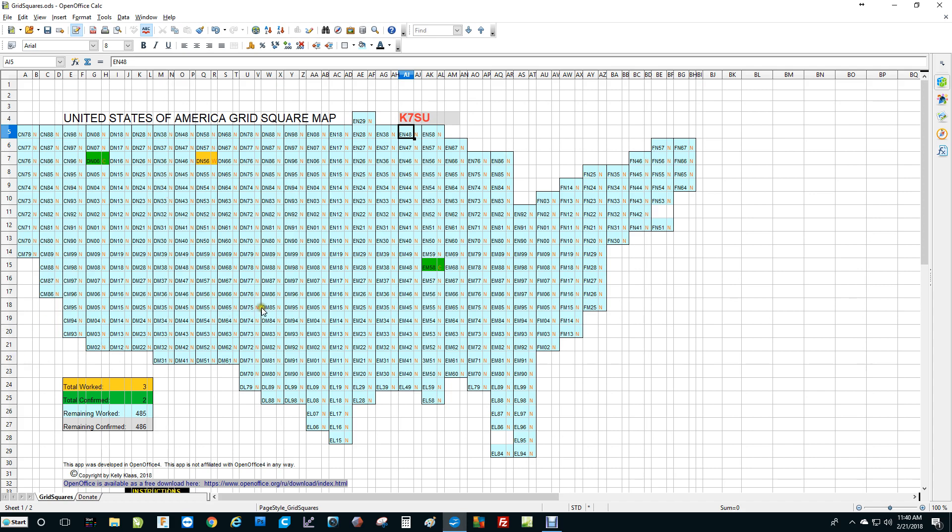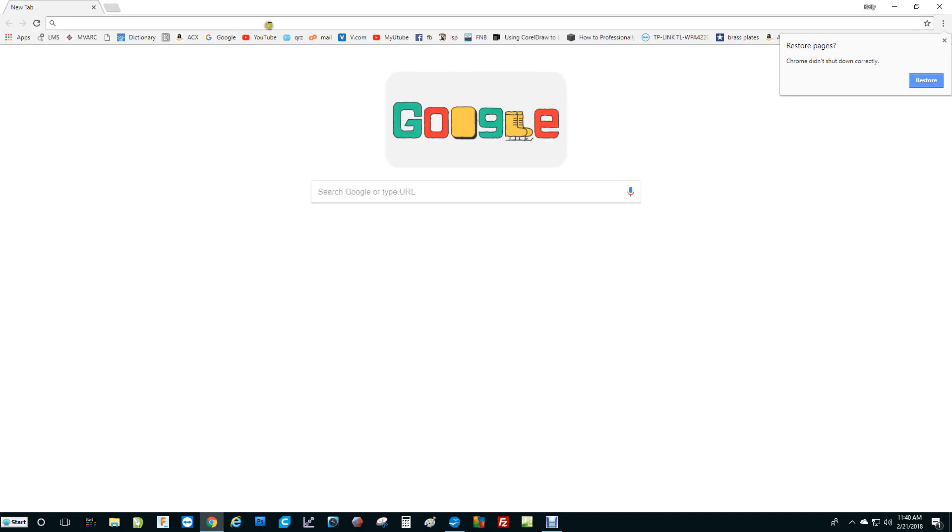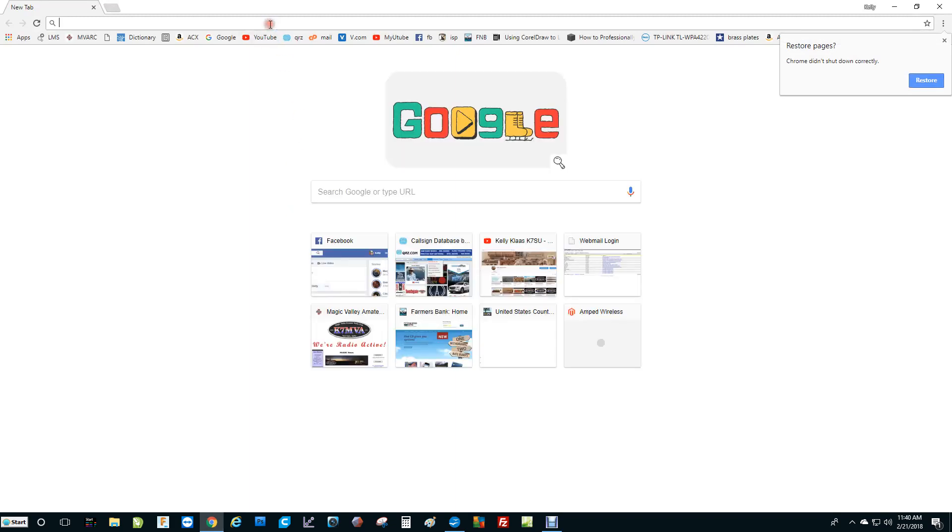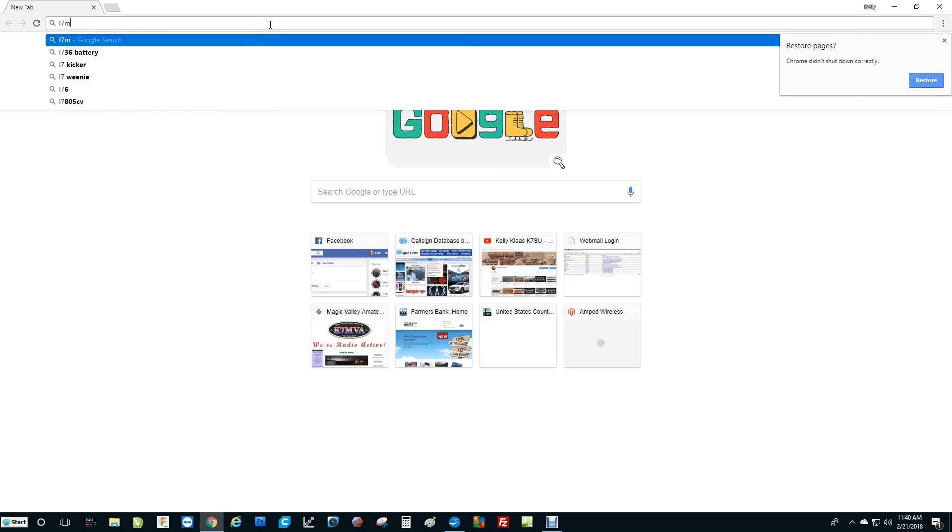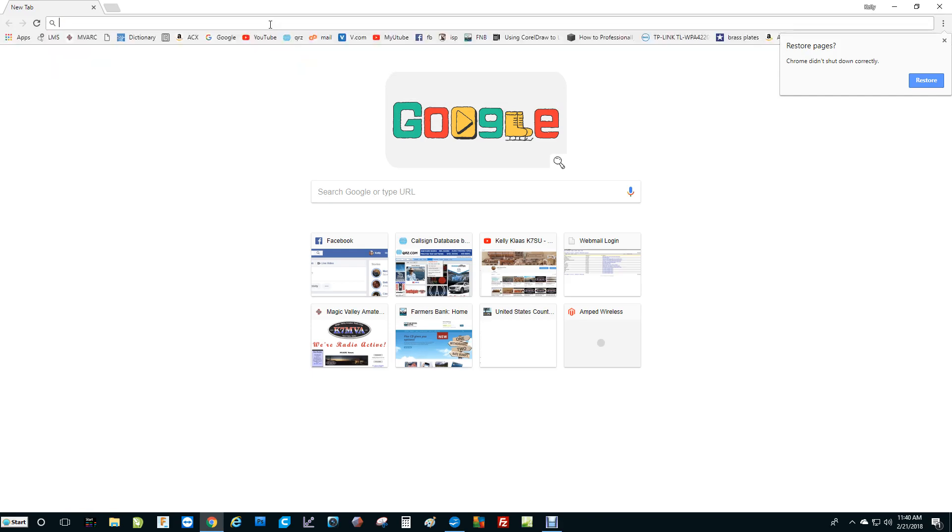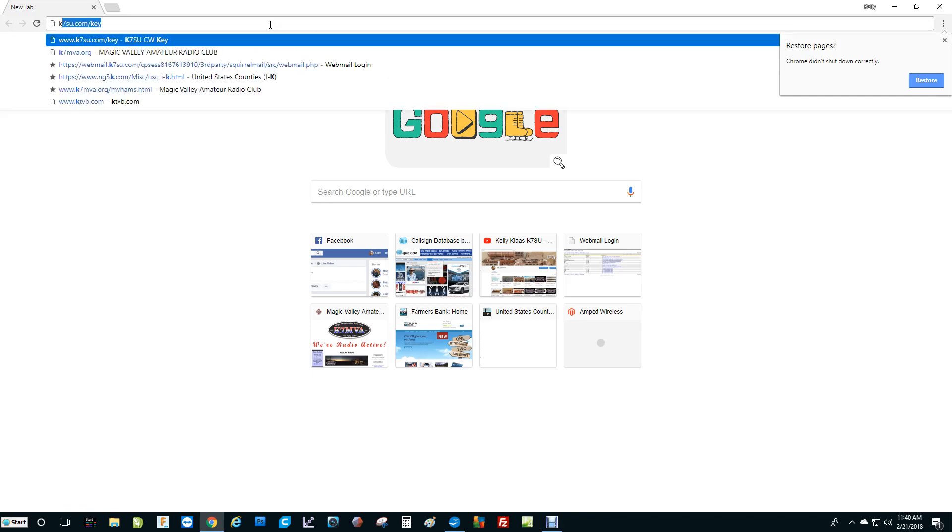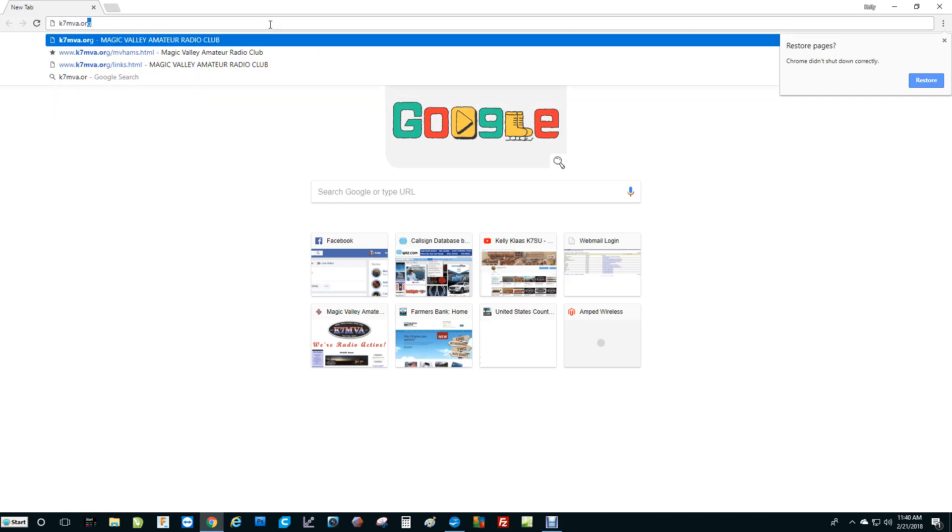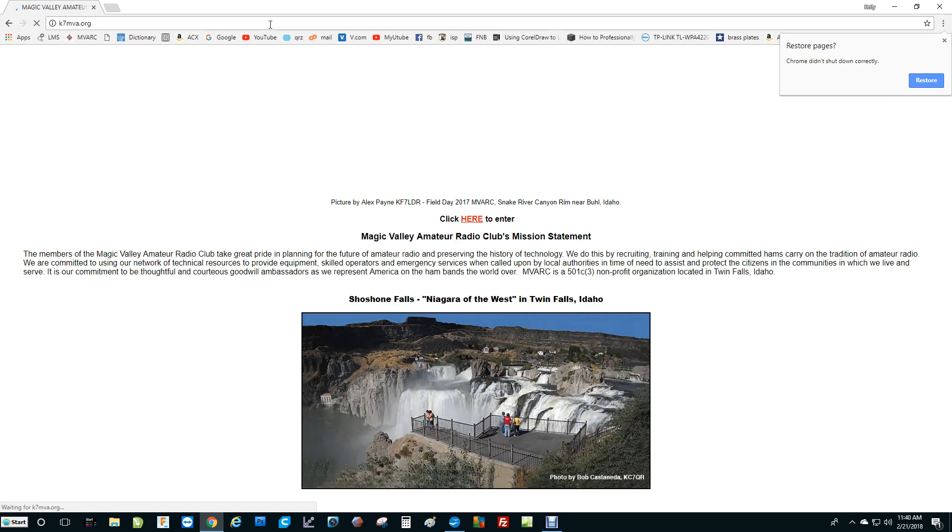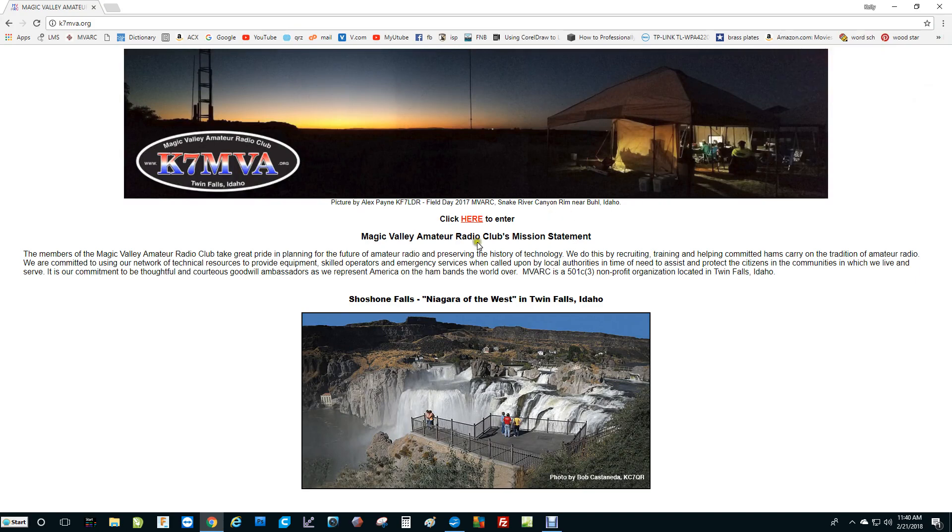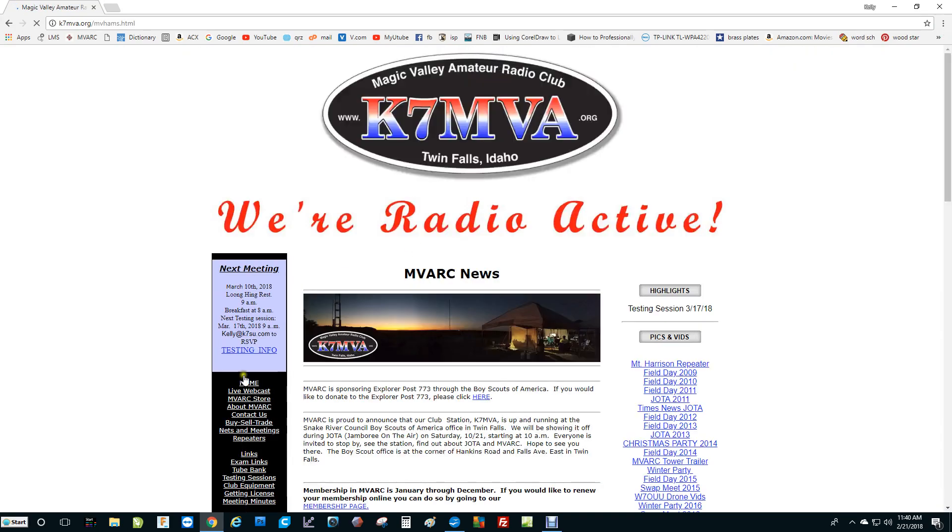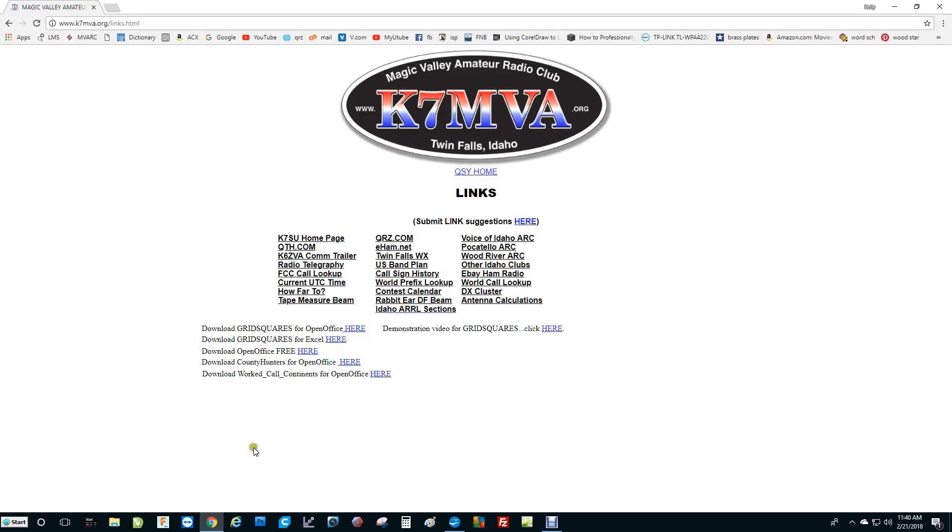This is available for a free download on our ham radio website. If you bring up your browser and type in k7mva.org, that will take you to our ham radio website. Click here to enter. And on the left-hand side, it says links. If you click on links, that will take you here to the page where we have the downloads.